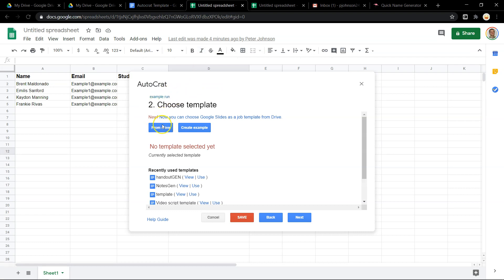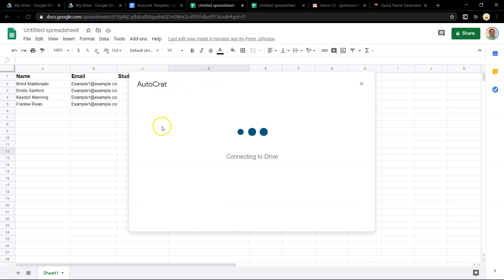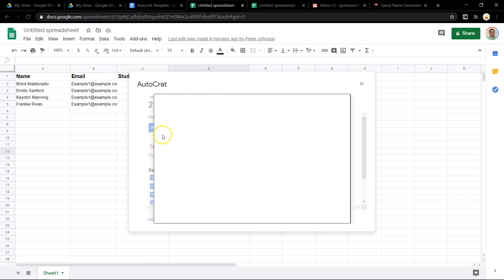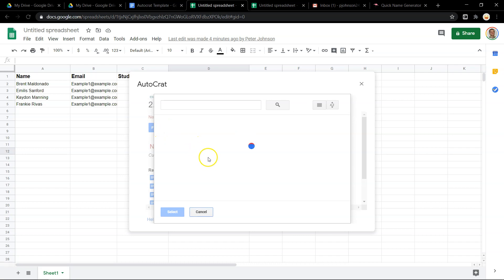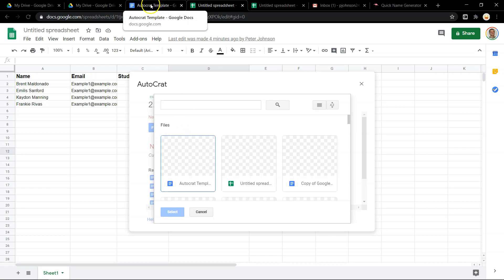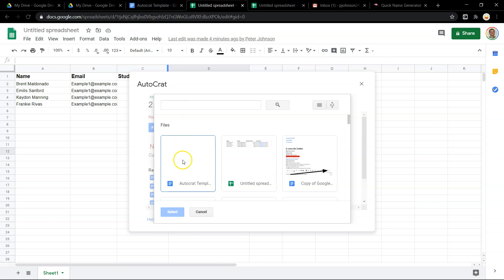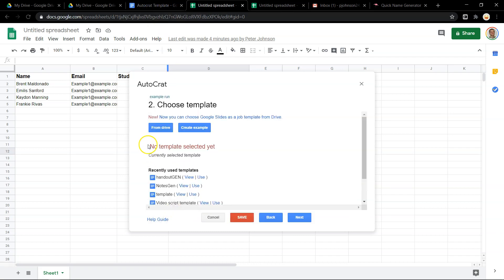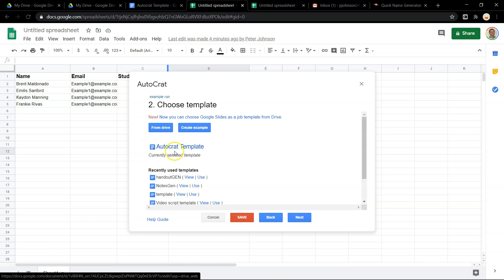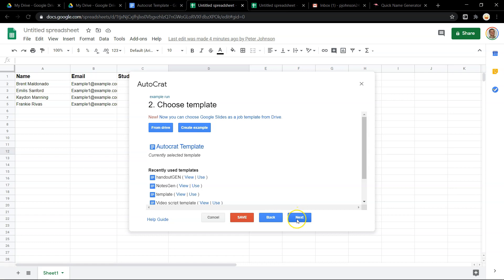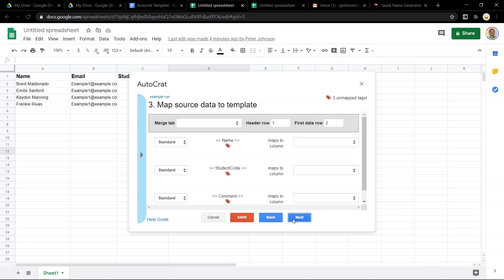I need to select a template from my drive. And because I was just working on my Autocrat template here, it'll be the most recent file. Now it's going to look for those tags to connect to the web, to connect to the spreadsheet. And here's what that means.